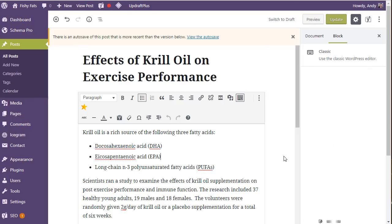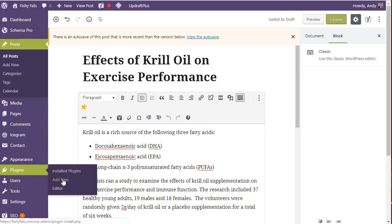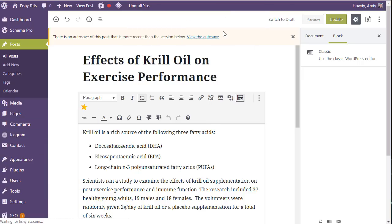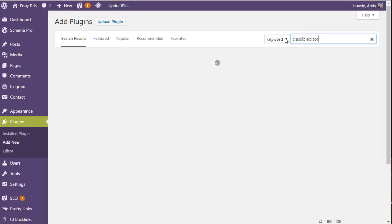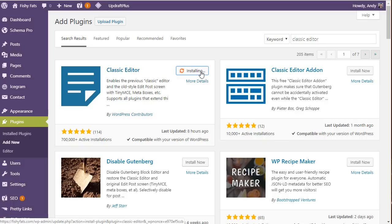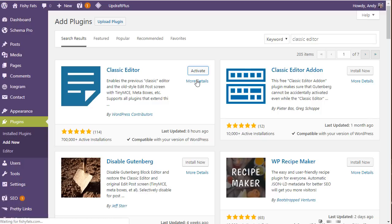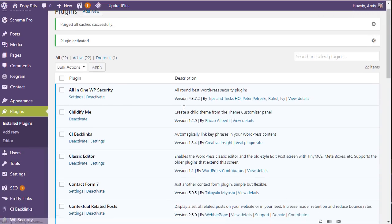This is the new editor that you're going to deal with. If you want to use the old editor, you still can. You can go over to plugins and click add new. I'm going to click on leave because I haven't made any changes. We're going to look for classic editor. It's this one here by the WordPress contributors. Let's install that and activate it.